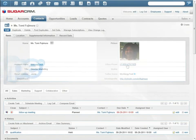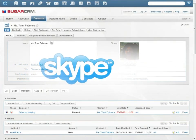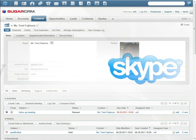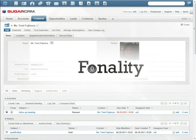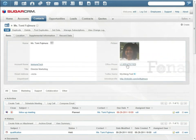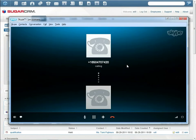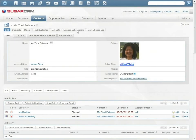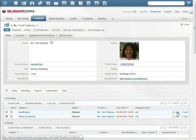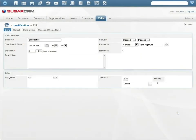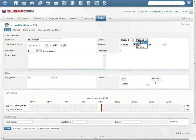Sugar integrates with Skype, Cisco Call Manager, and Fonality. With one click, Will calls Tommy. They set a meeting for an online demo of Sugar mobile CRM.